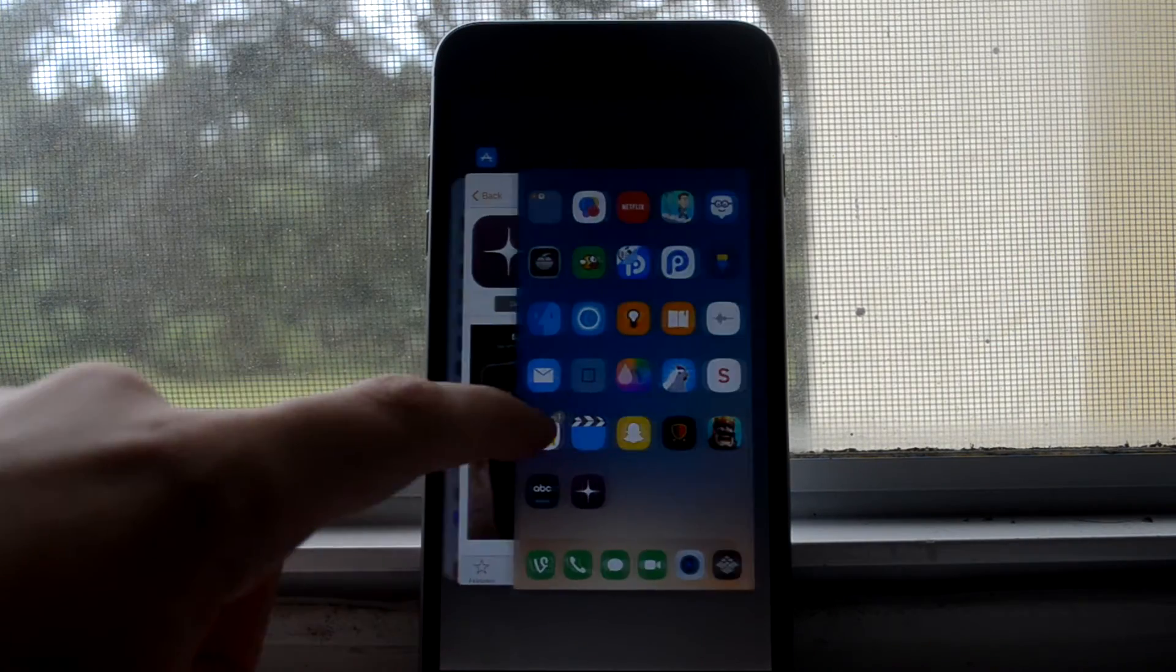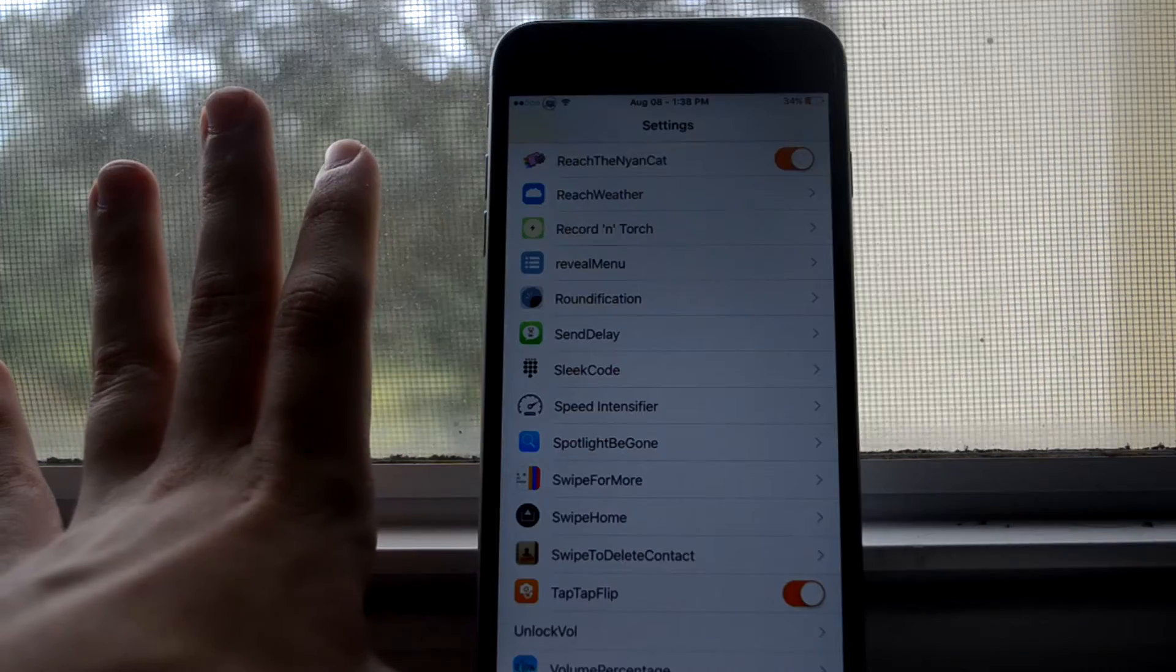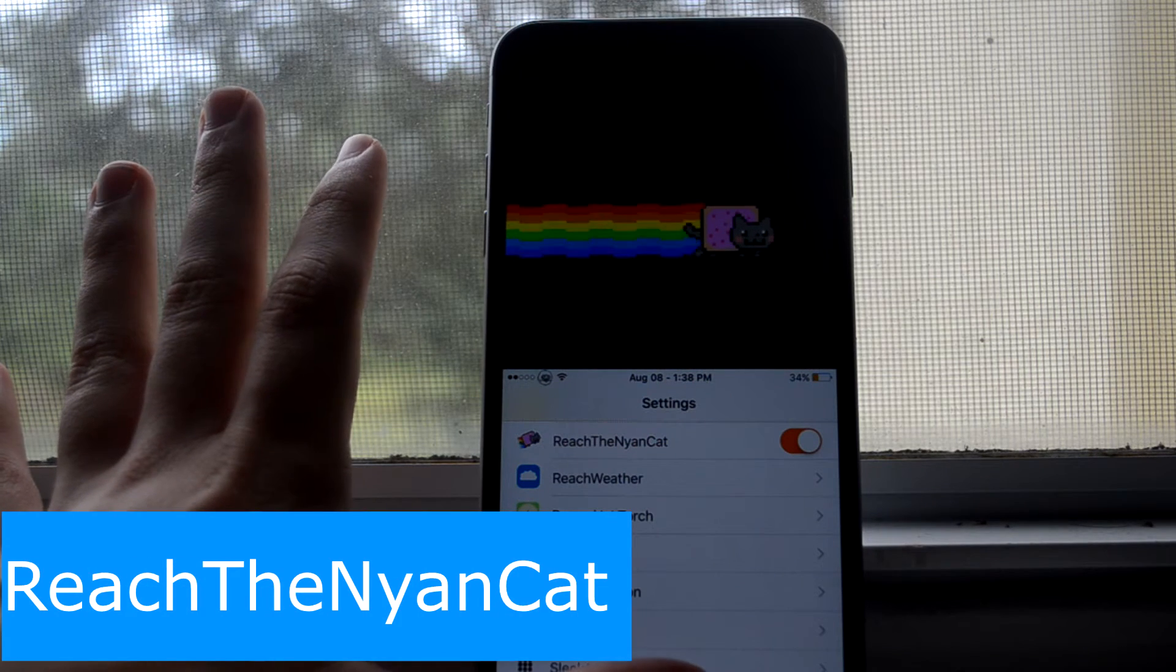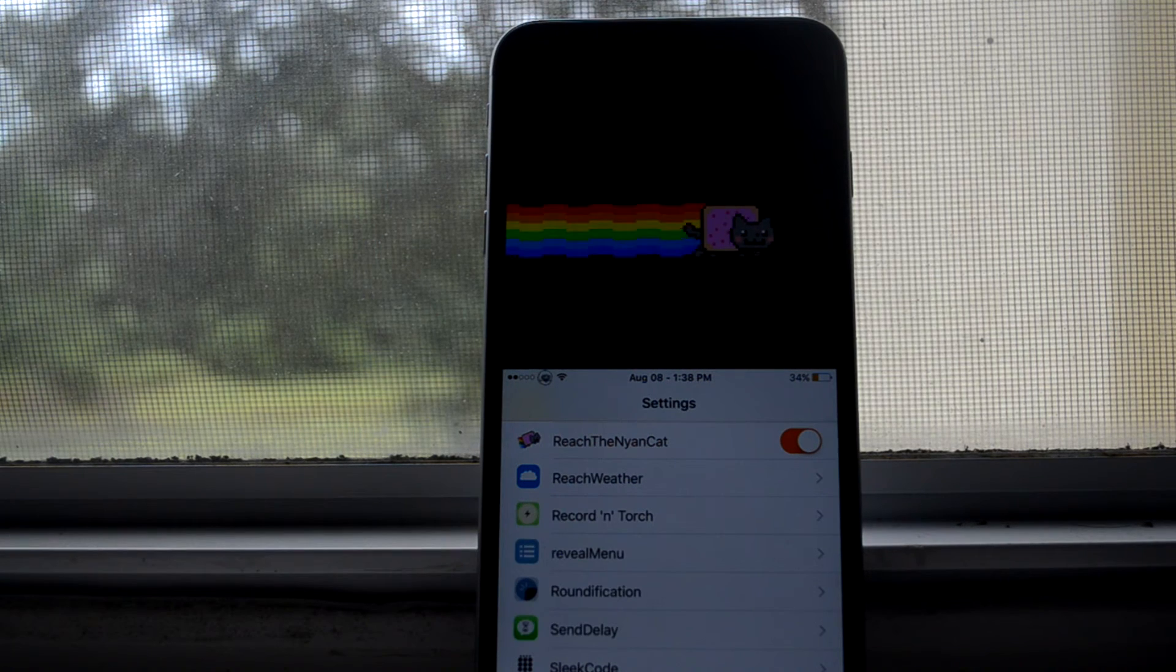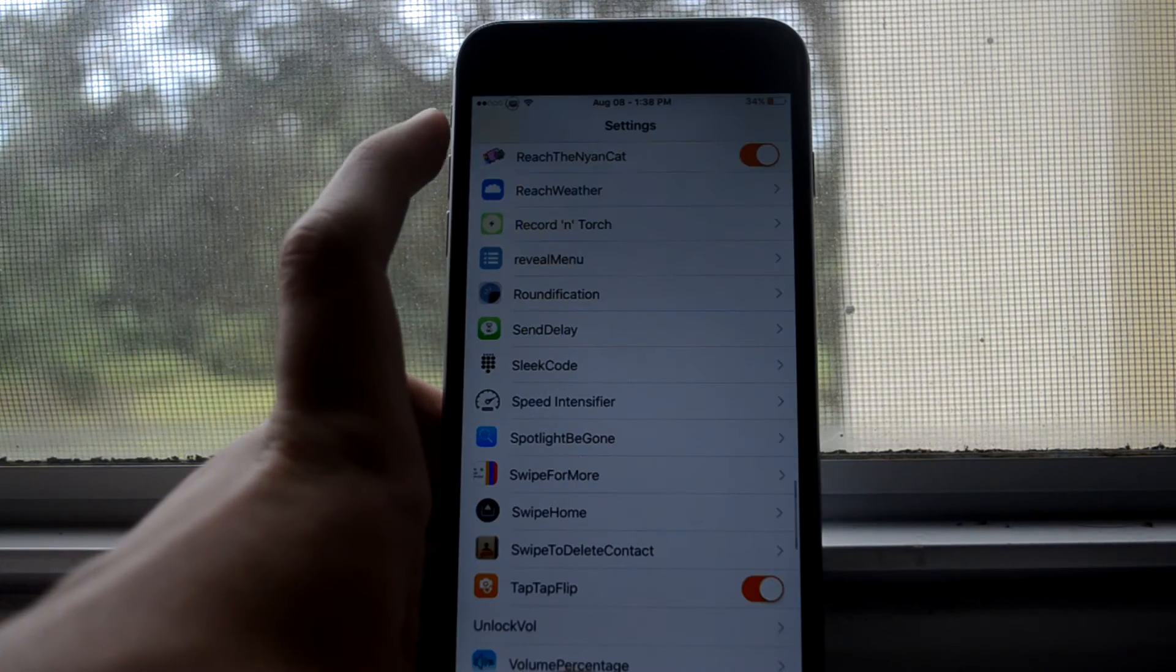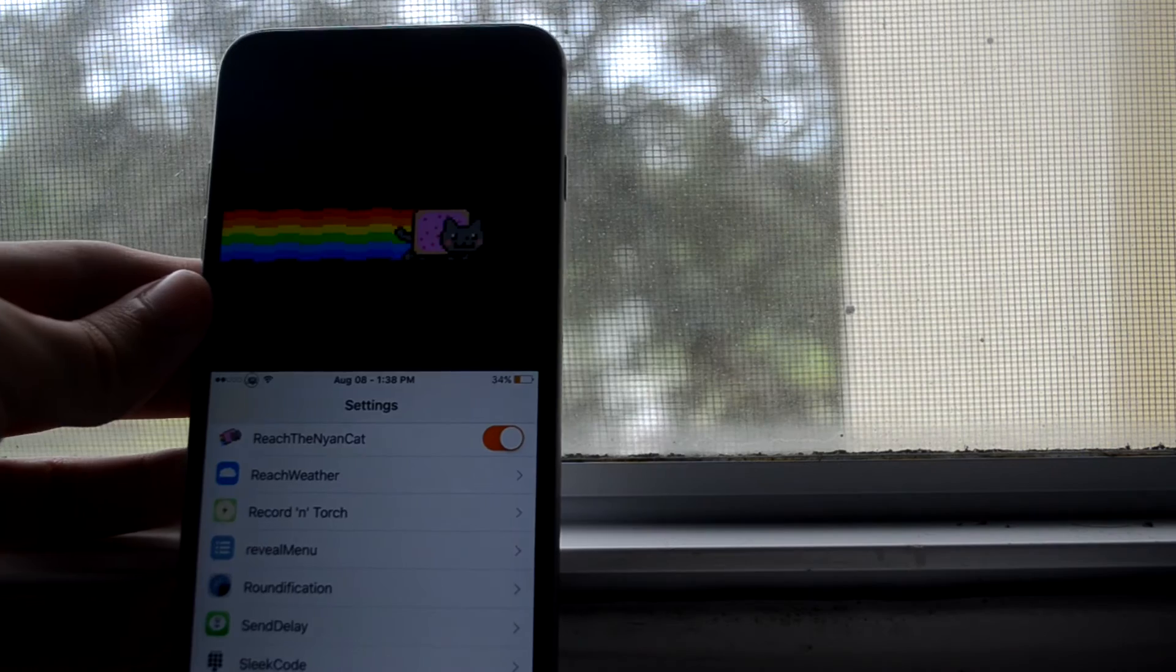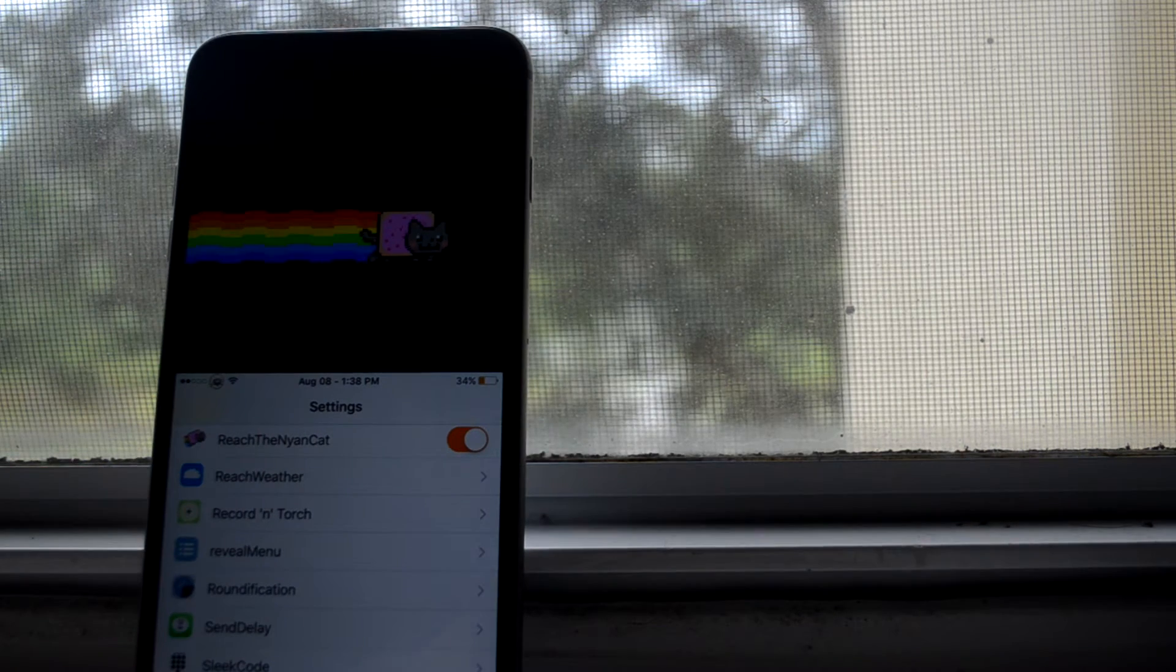This is Reach the Nyan Cat, and this takes away that boring nothingness above your phone when you do reachability and it adds Nyan Cat. Thankfully, there's no music, so you won't be annoyed.